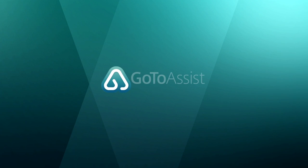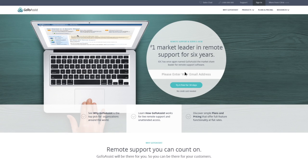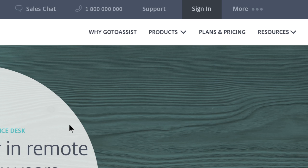Helping customers is a whole lot easier with GoToAssist Remote Support. Here's how it works. When a customer needs help, just log in at gotoassist.com.